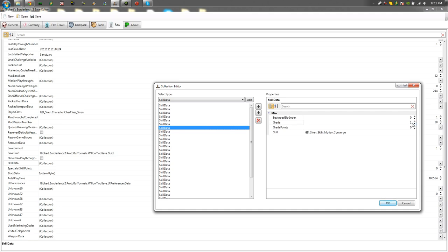If you don't really know which ones need to be set to one, just set them all to five because the game will automatically detect that only one skill point is needed for that and it'll reset it to one.